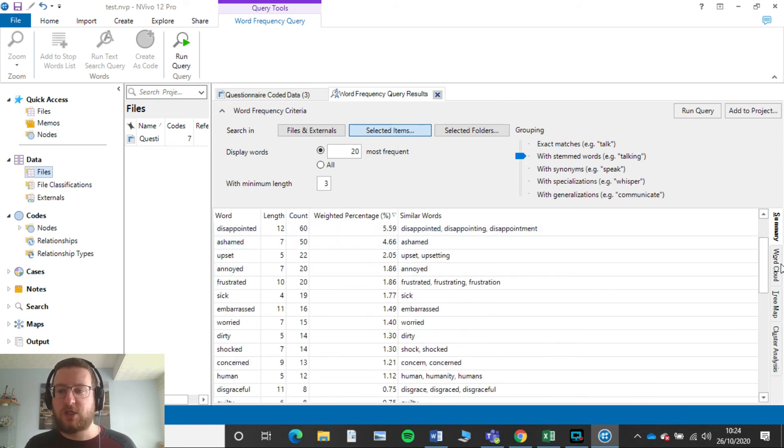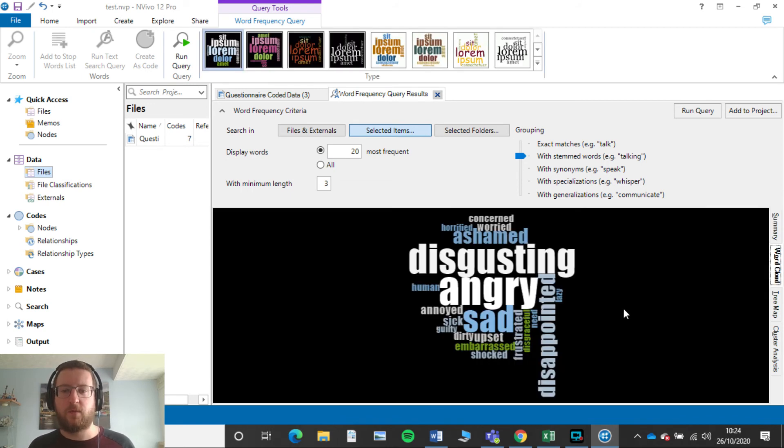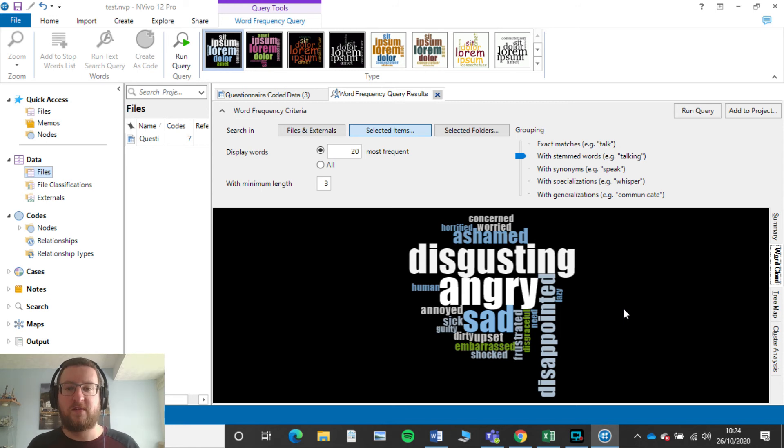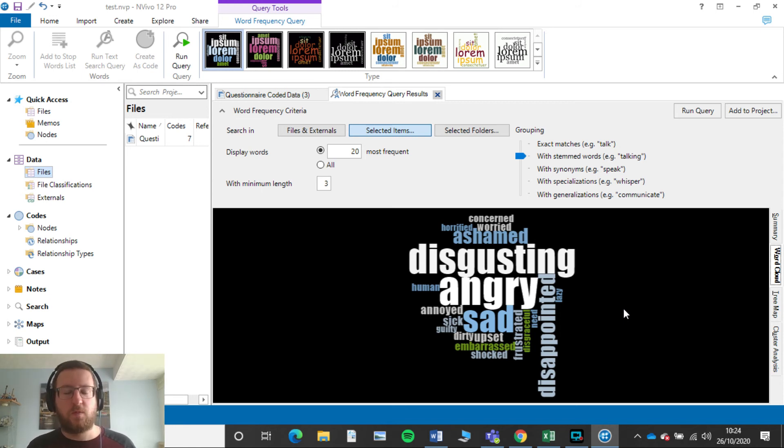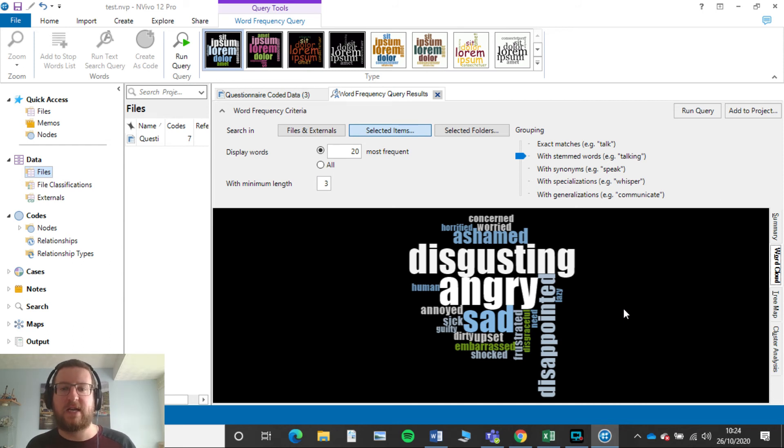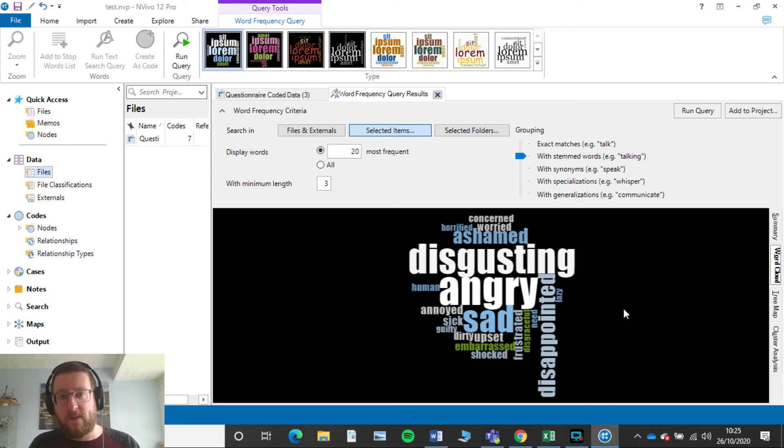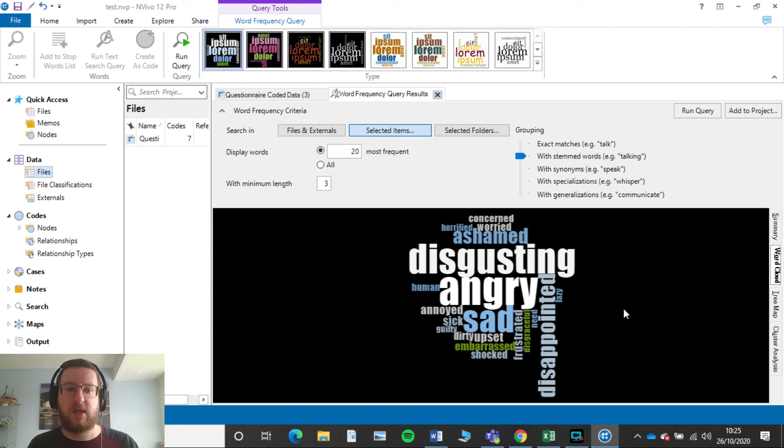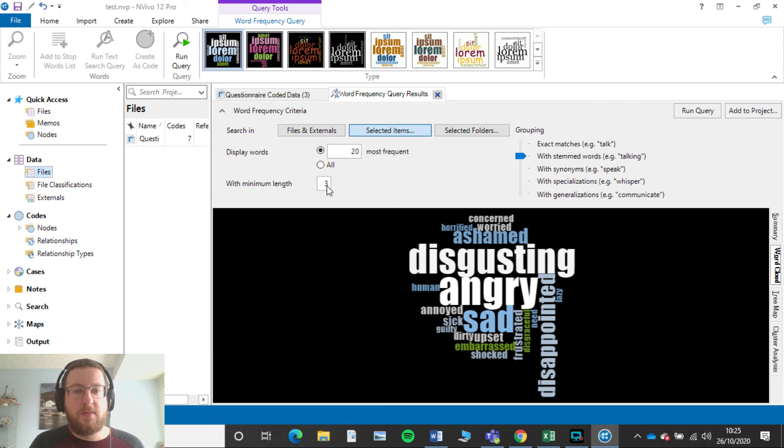Now if we run that again we'll see that people now no longer exists in here. So that's really useful if for example you have the words the or and in there that don't really help, don't really benefit the reader seeing what they're seeing. So you can go in there and you can get rid of that word from this particular query.